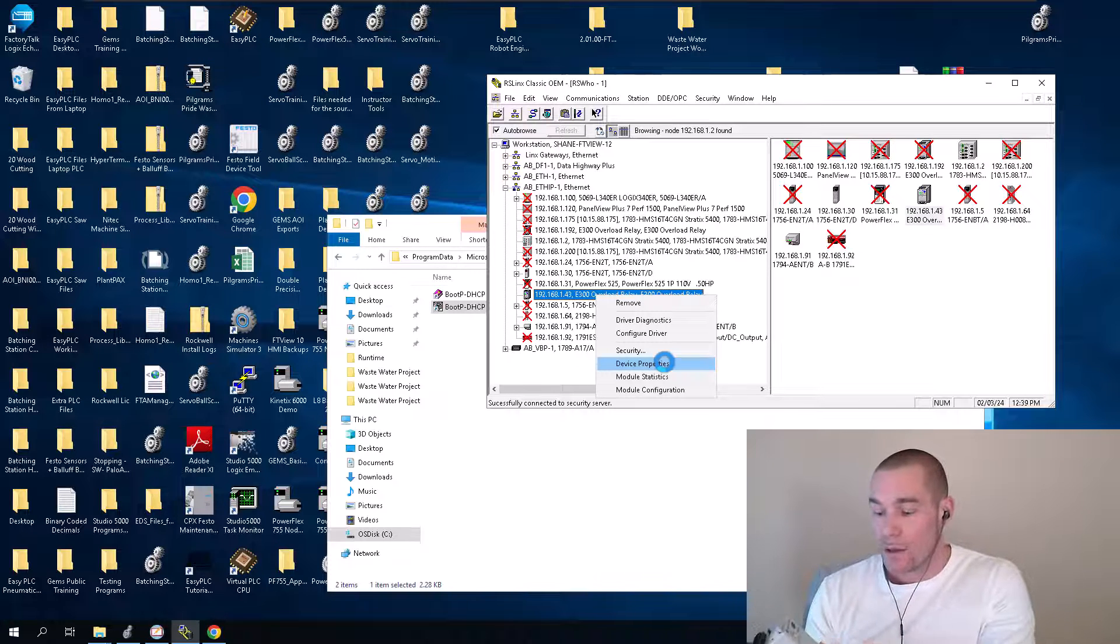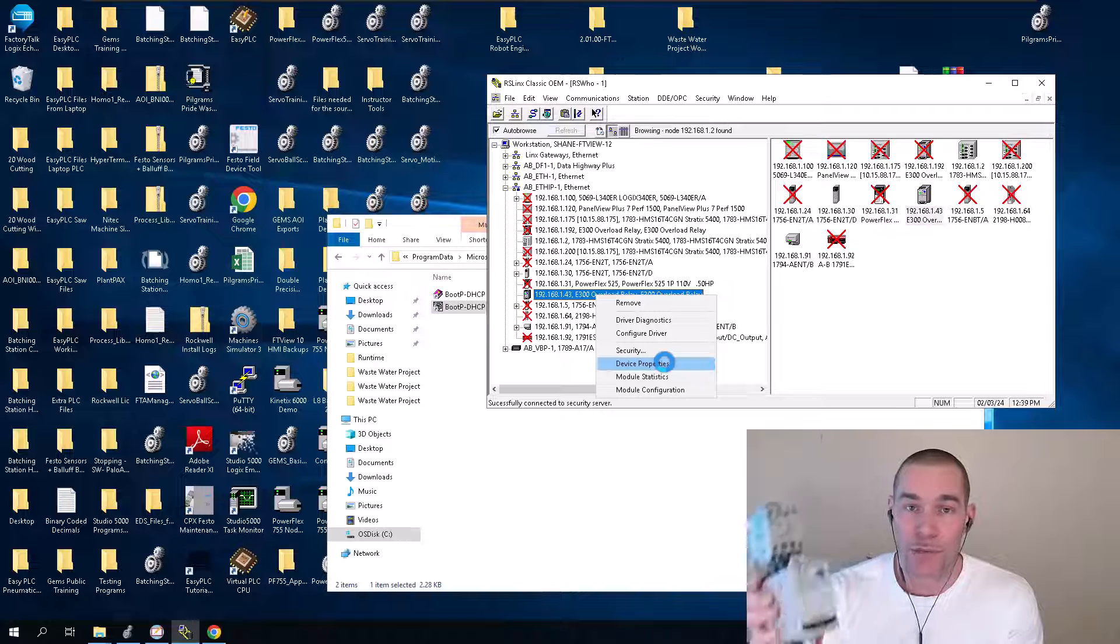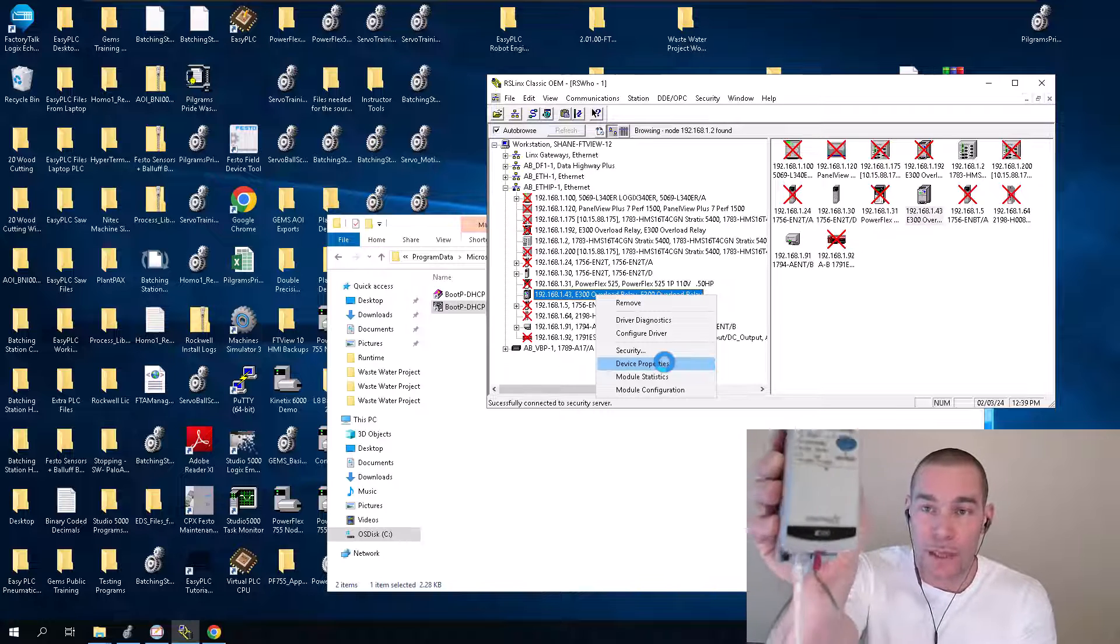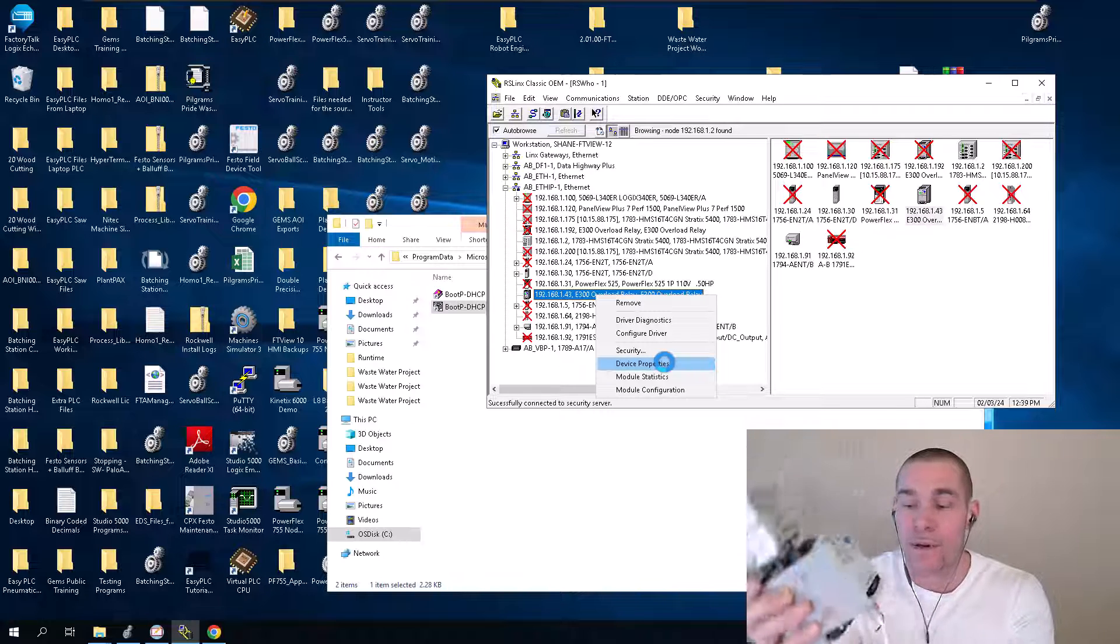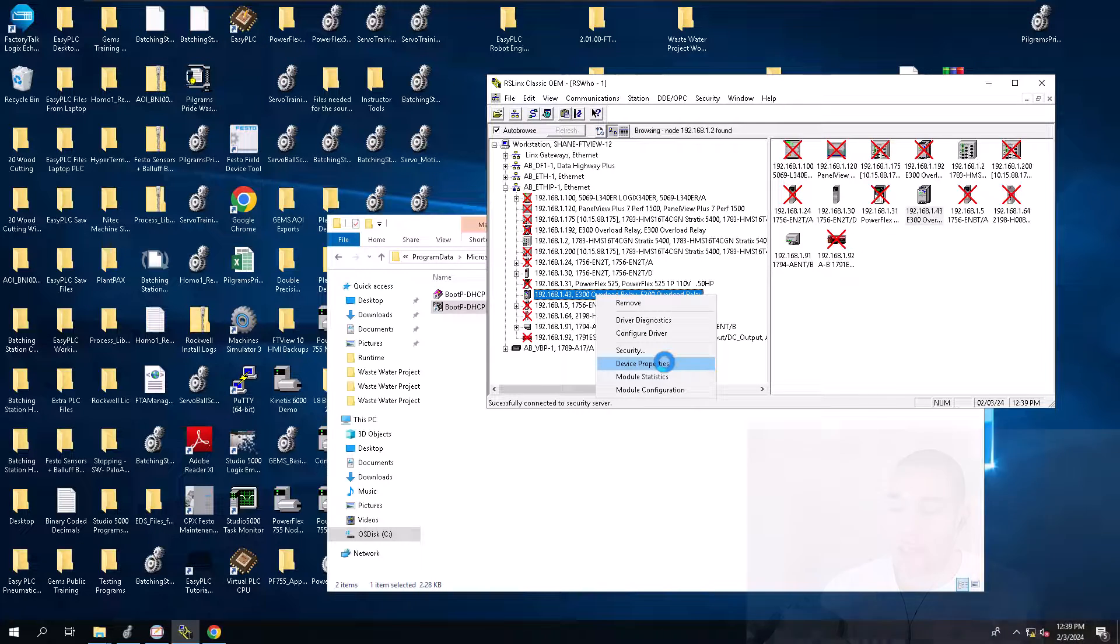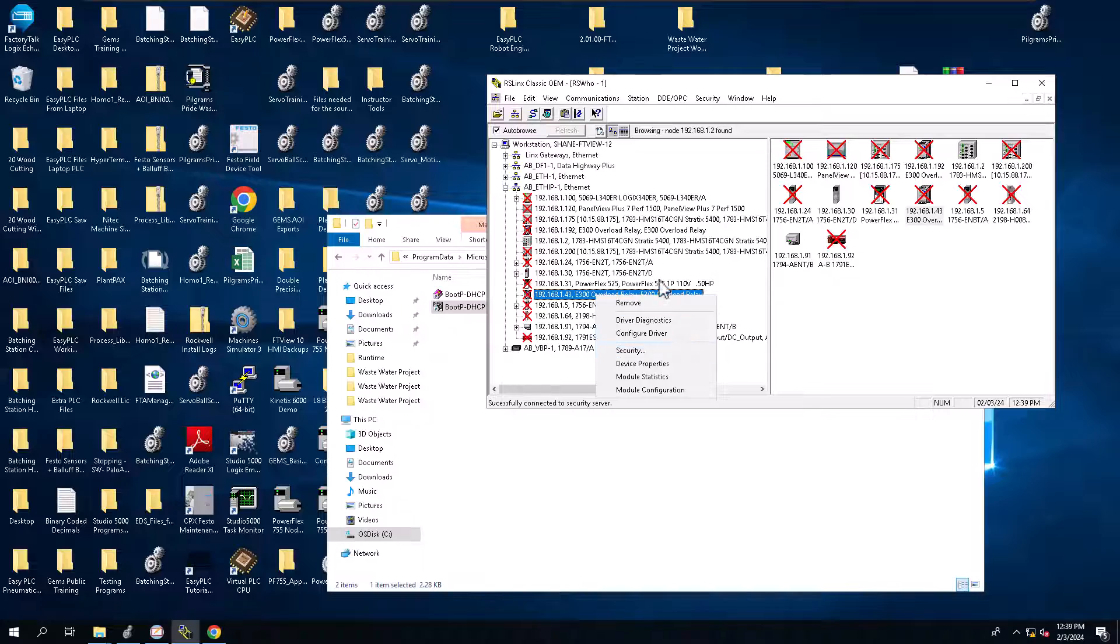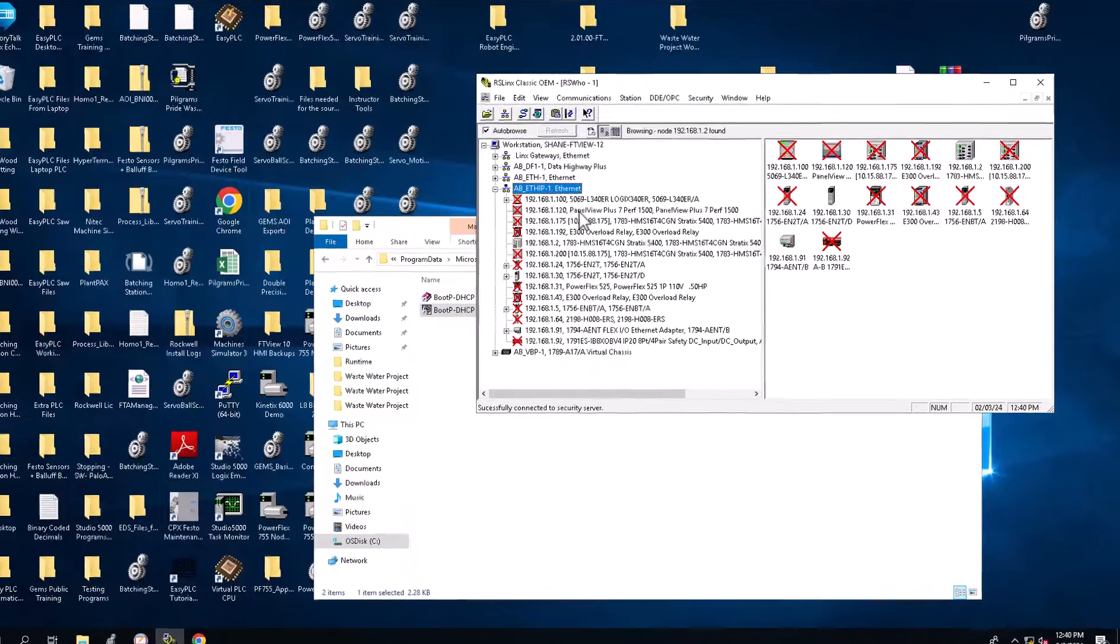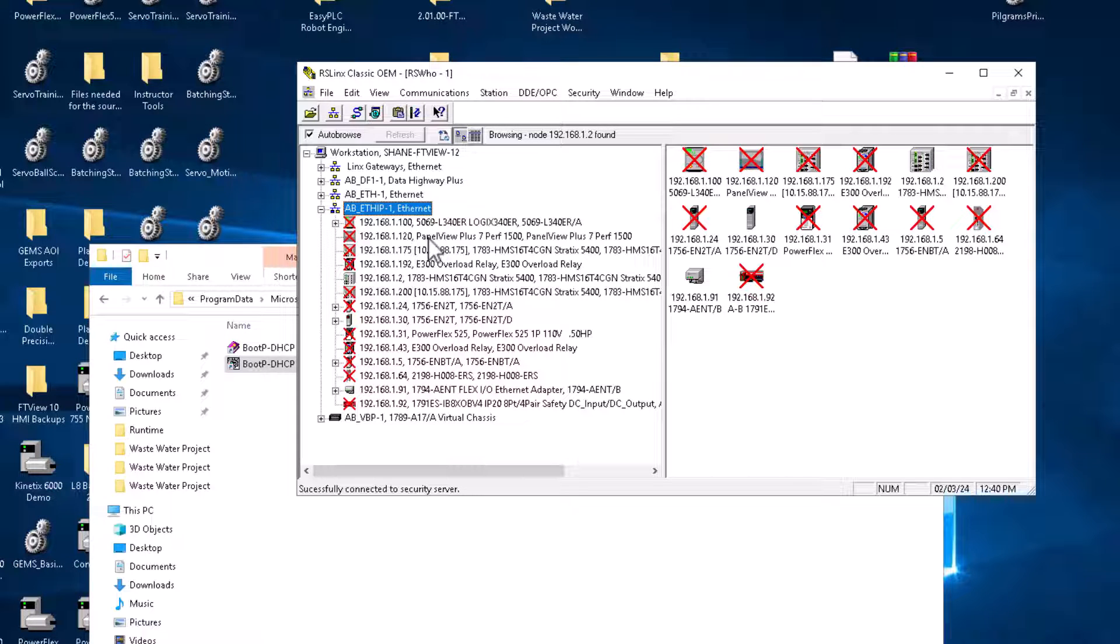I'm going to power cycle the actual E300. You have to power cycle every time you change the dip switches or else it will not take. It does take a second for this thing to power up. So just keep in mind and understand that this does take a second to actually power up.